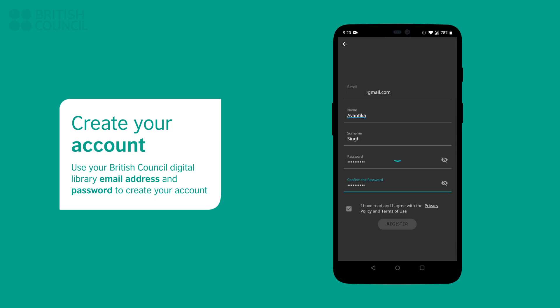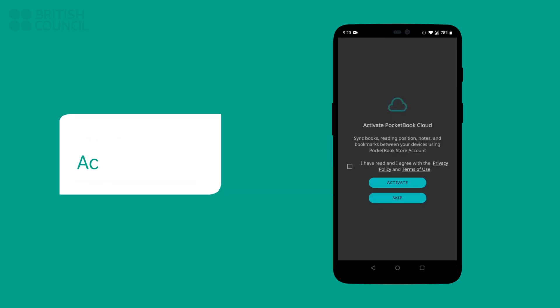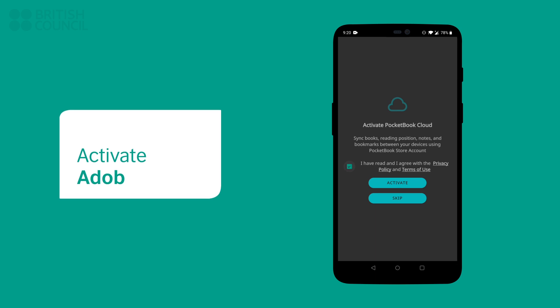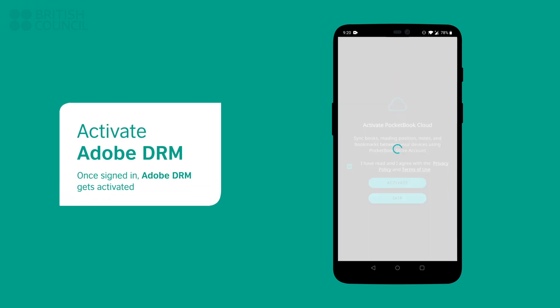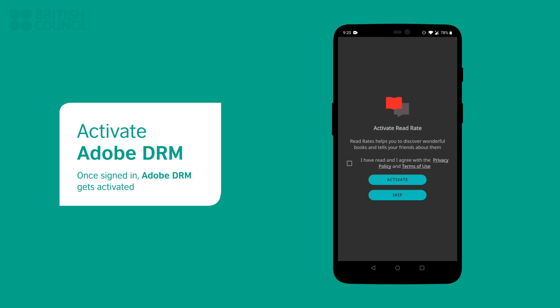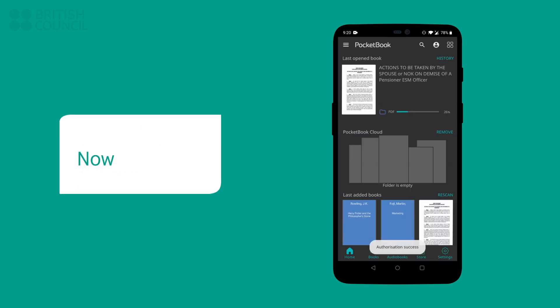Once you have signed in, under the account header, tap on Activate Adobe DRM. This will now allow you to open our e-books in your e-book reader. If you missed this page, then you can easily return to it by tapping on the top right profile picture icon.